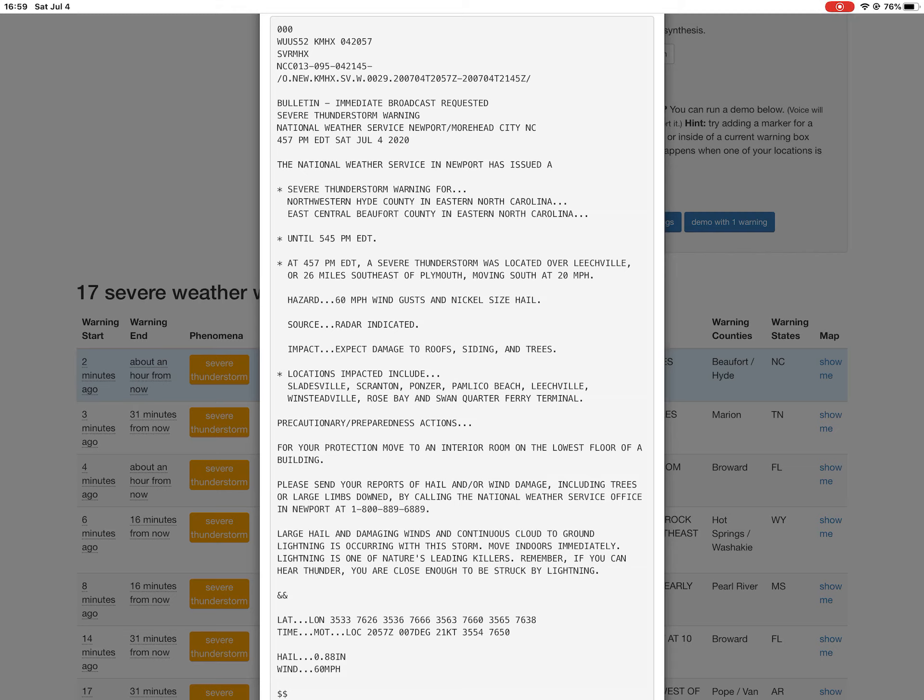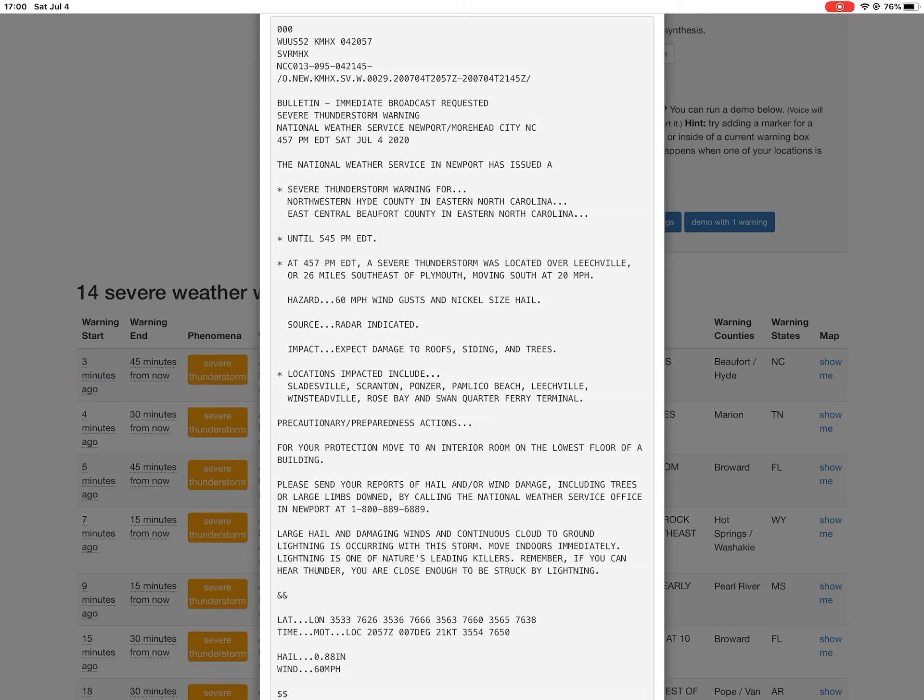For your protection, move to an interior room on the lowest floor of a building. Please send your reports of hail and/or wind damage, including trees or large limbs downed, by calling the National Weather Service office in Newport at 1-800-889-6889. Large hail and damaging winds and continuous cloud to ground lightning is occurring with this storm. Move indoors immediately. Lightning is one of nature's leading killers. Remember, if you can hear thunder, you are close enough to be struck by lightning.